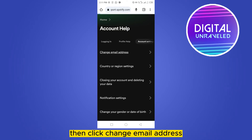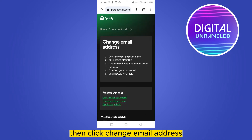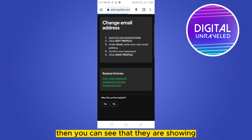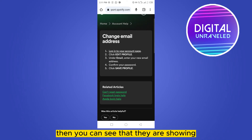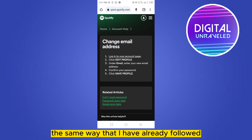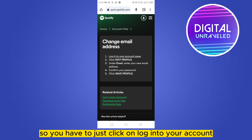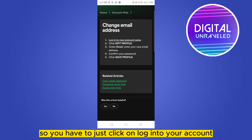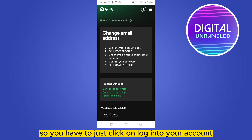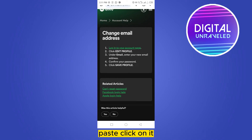Go to the 'Account Settings' option, then click 'Change Email Address.' You can see they are showing the same steps I already followed, but I didn't find any email there. So you have to click on 'Log into your account page' and click on it.